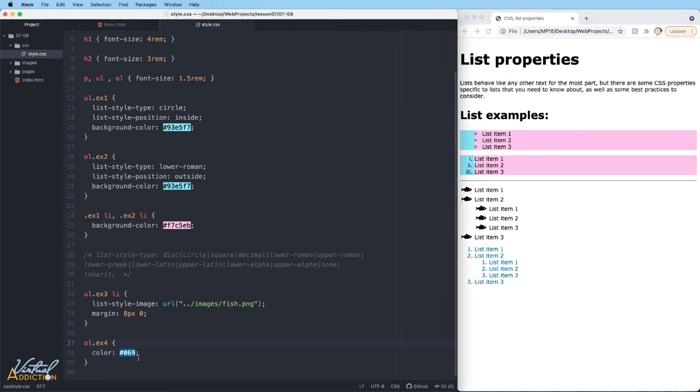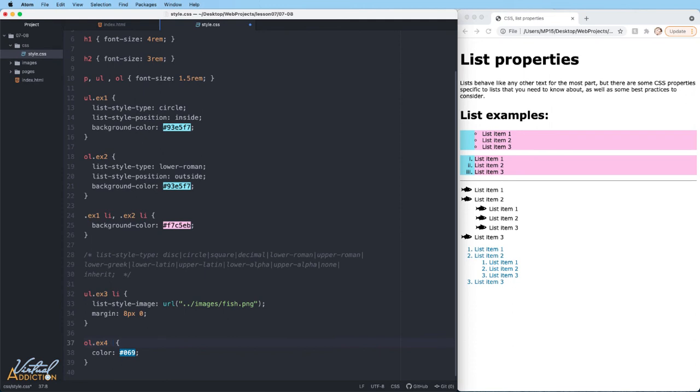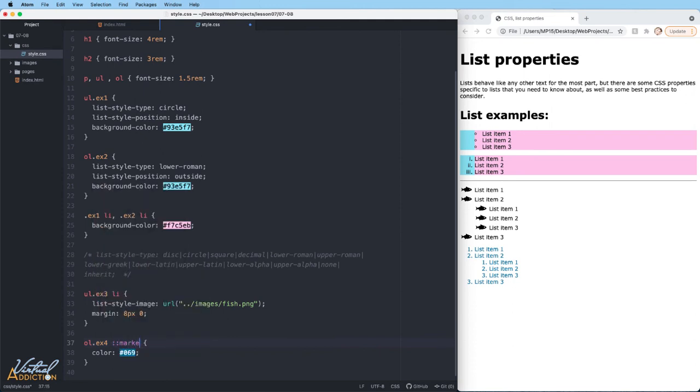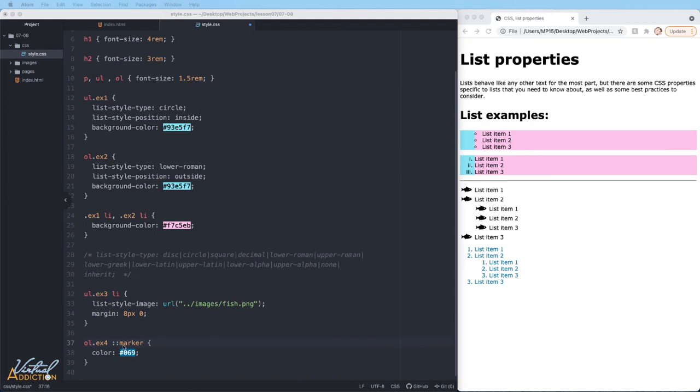In order for us to change only the list colors, we'll need to use a pseudo-element. The pseudo-element that we're going to use is called marker. I'm going to leave my ol.example4, put a space, and we'll put ::marker. We'll talk about pseudo-elements more in detail, but for right now know that the marker pseudo-element is for styling the stylistic marker of a list item. We could apply this to ordered lists or unordered lists.